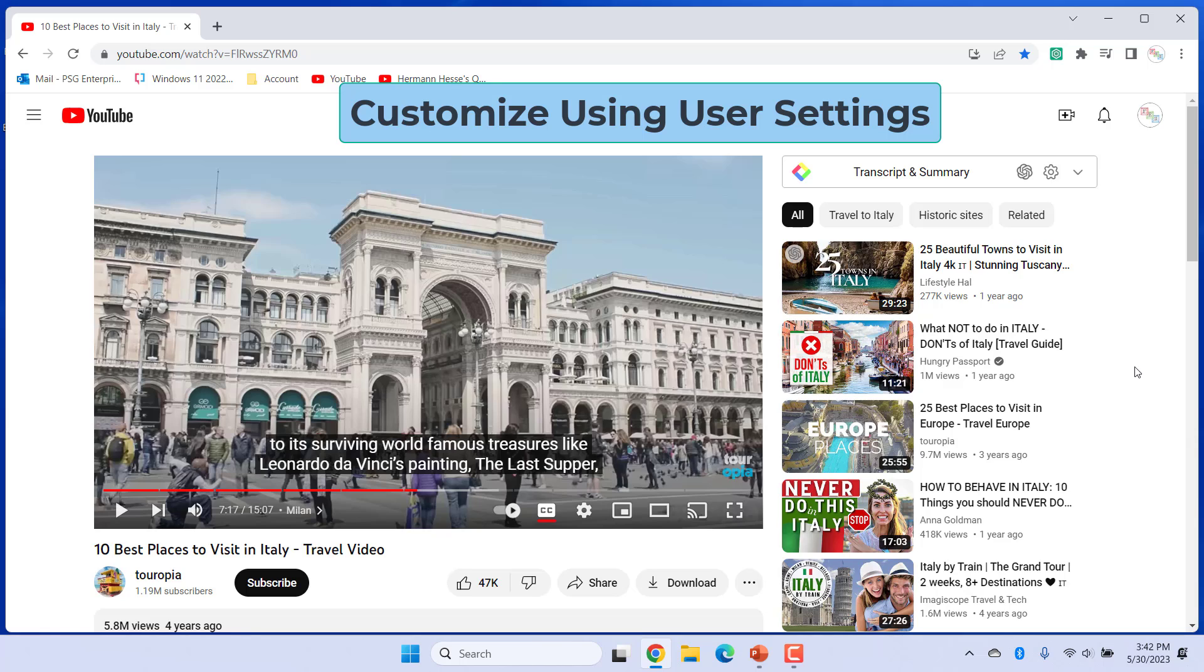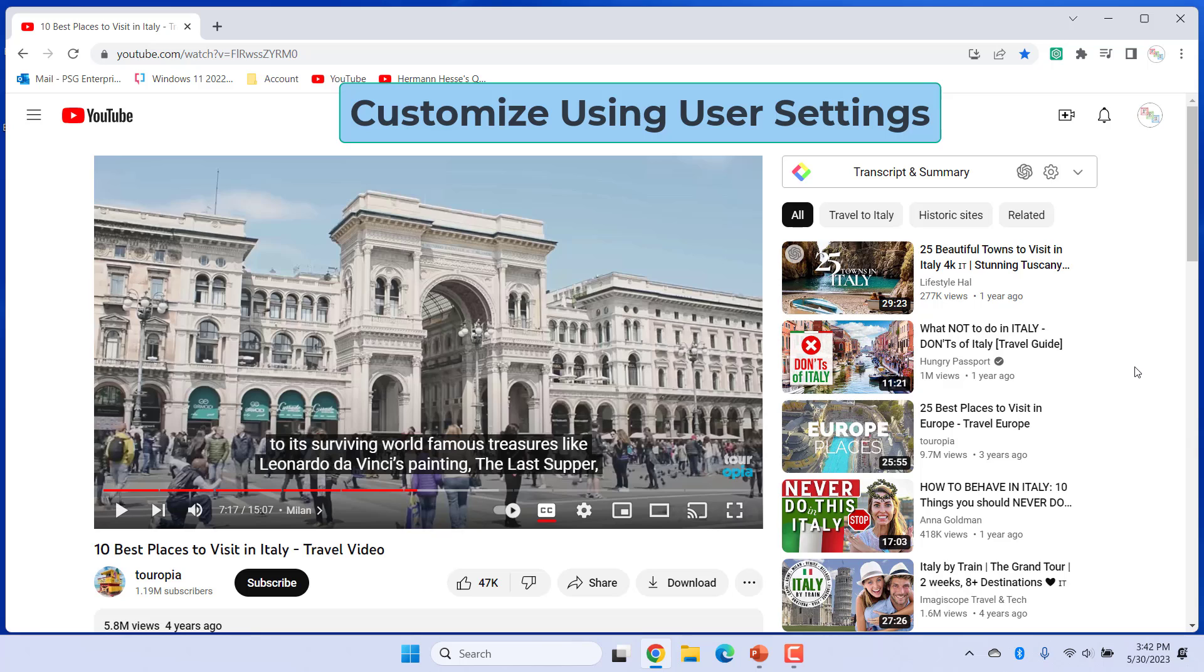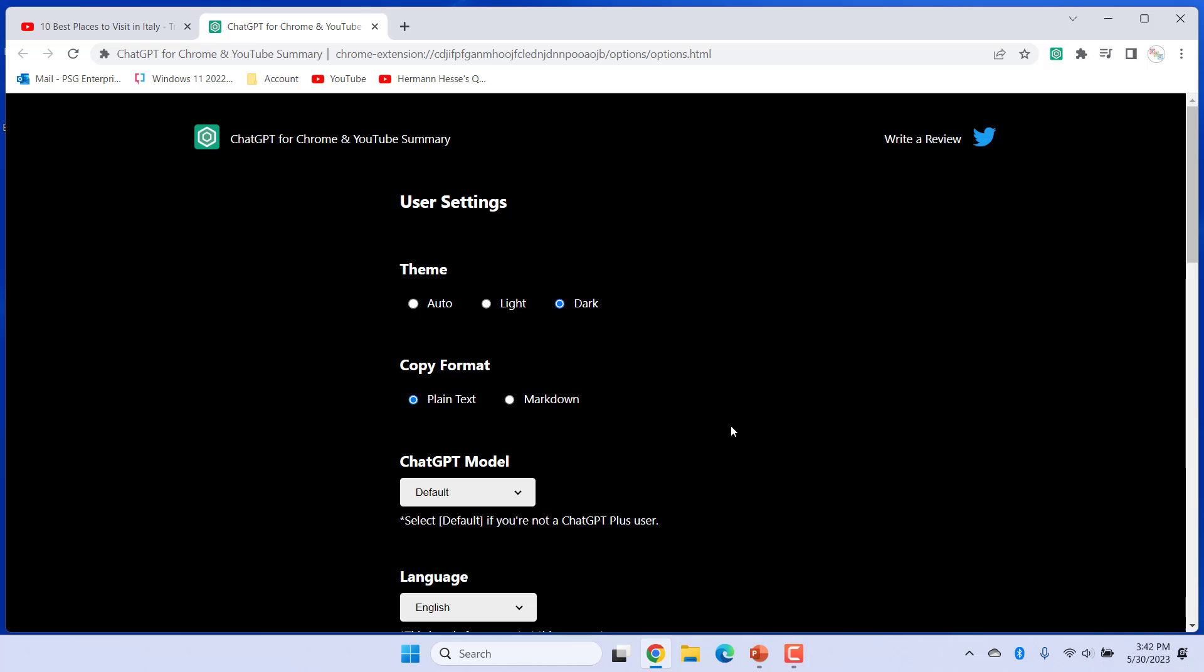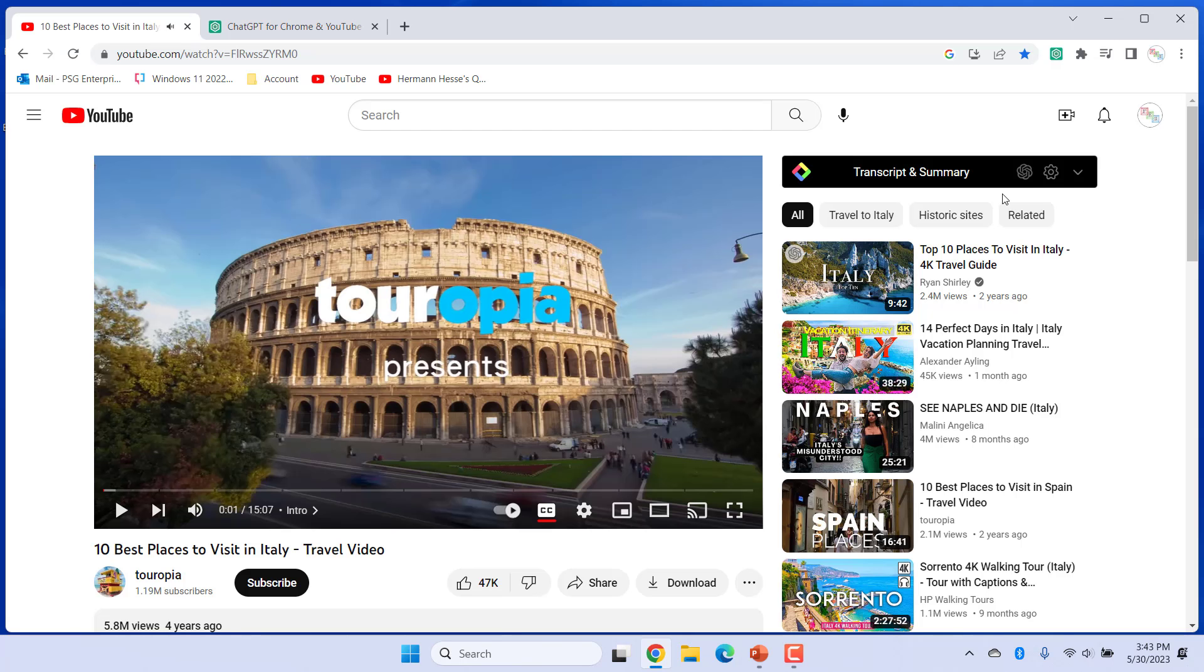You can customize the extension using User Settings. To change the User Settings, click on User Settings. You can change the theme. You can select a light or dark theme. For example, select Dark. Now the widget is shown in Dark theme.